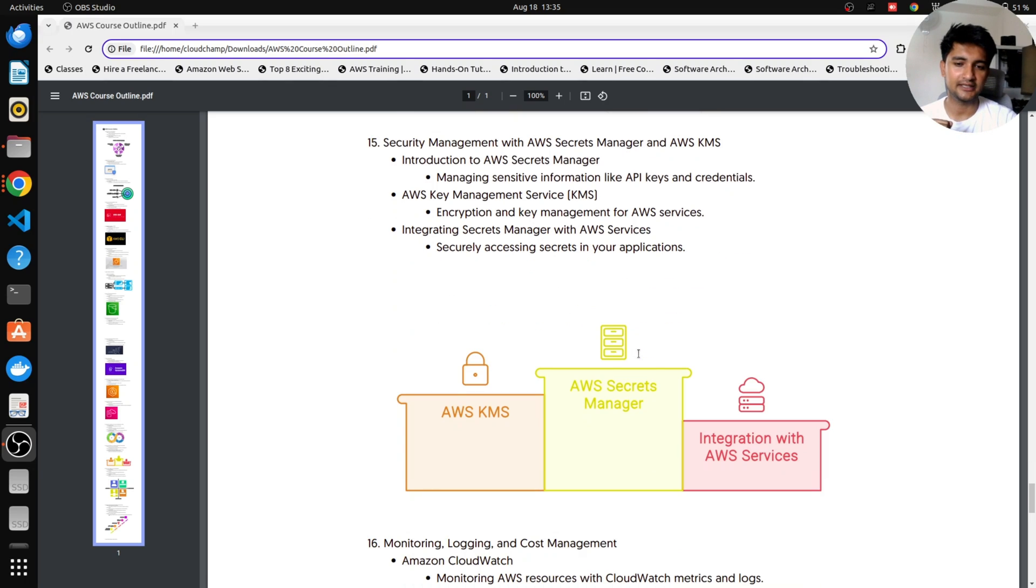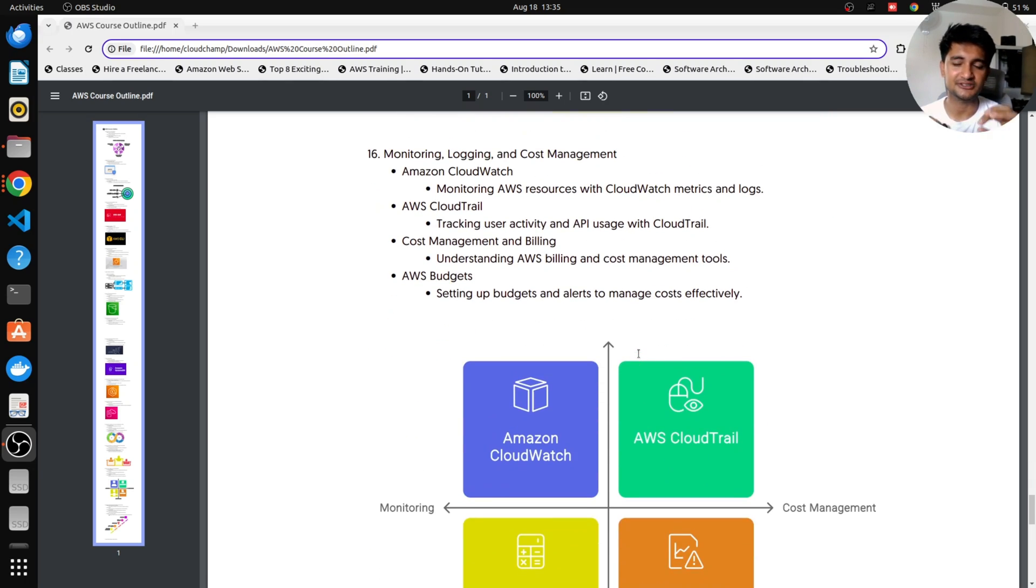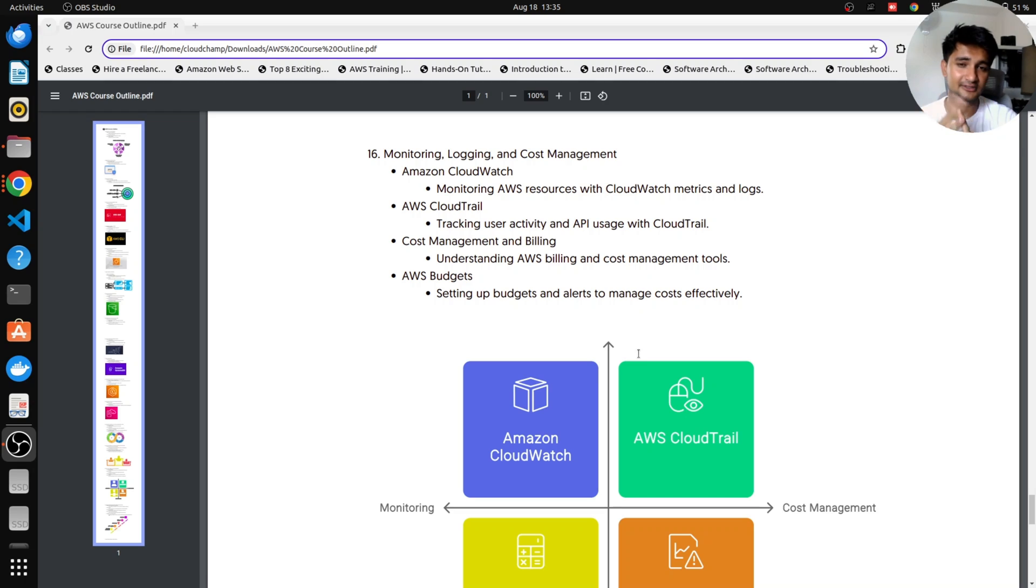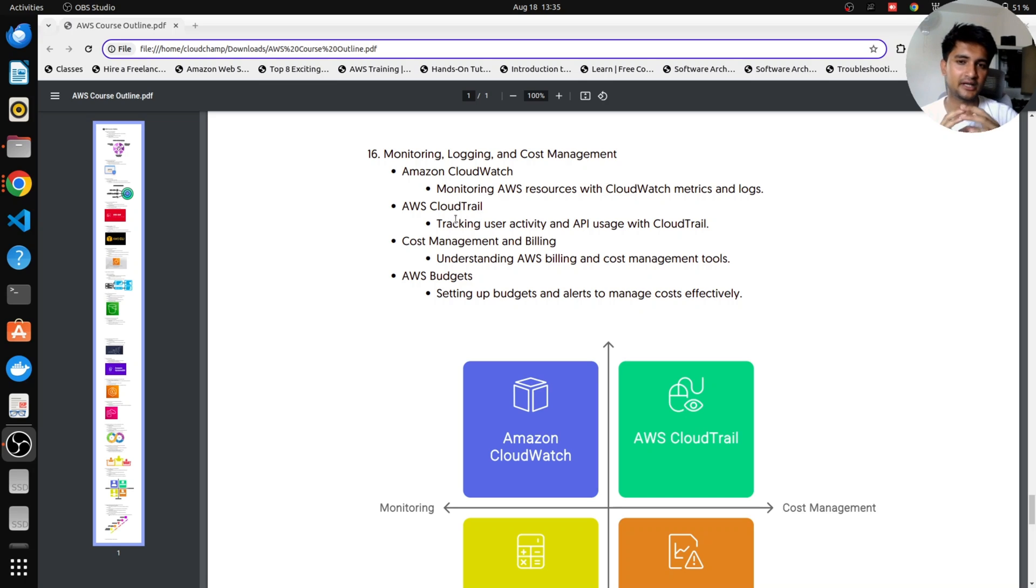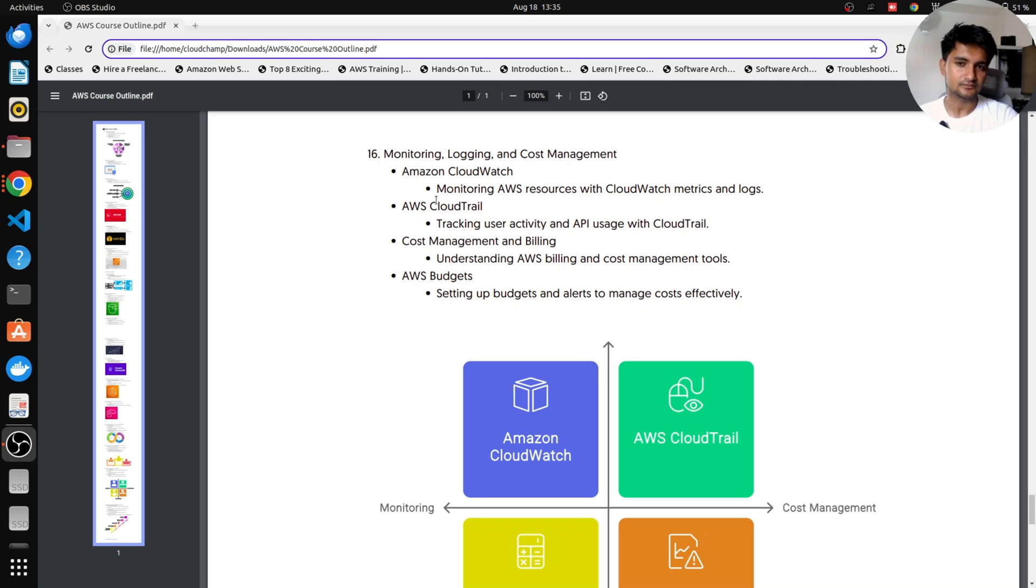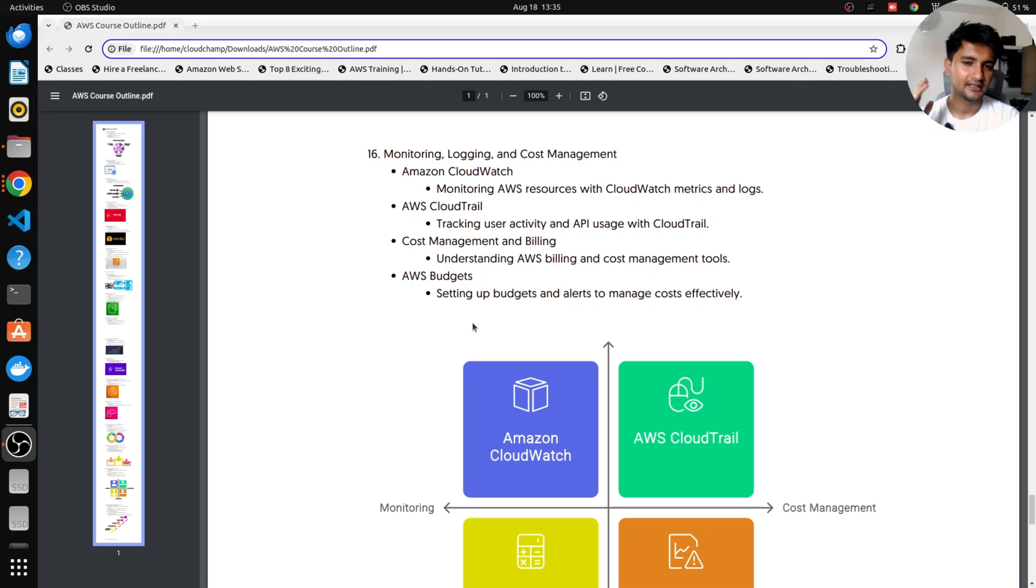Next thing we're going to learn is going to be monitoring, logging and cost management. This is very important for every DevOps engineer to know how to monitor your applications, how to check logs, how to manage cost. And we're going to do that using Amazon CloudWatch, which is a monitoring service in AWS. CloudTrail, which is going to track user activity. So let's say someone has deleted a server, you can check which user has deleted it using CloudTrail. You can also manage cost using cost management services in AWS and also using AWS Budgets. I will explain all of that inside this module here.